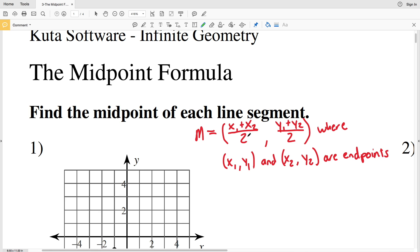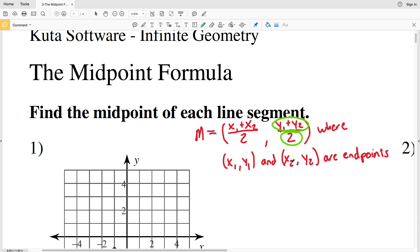Basically we're taking the x-coordinates of both endpoints, summing them, and then dividing by 2 to find the x-coordinate that's halfway in between. You could also think of this as one half times x1 plus x2. We're doing the same with the y's — summing the y-coordinates and dividing by 2 to find the y value halfway in between.